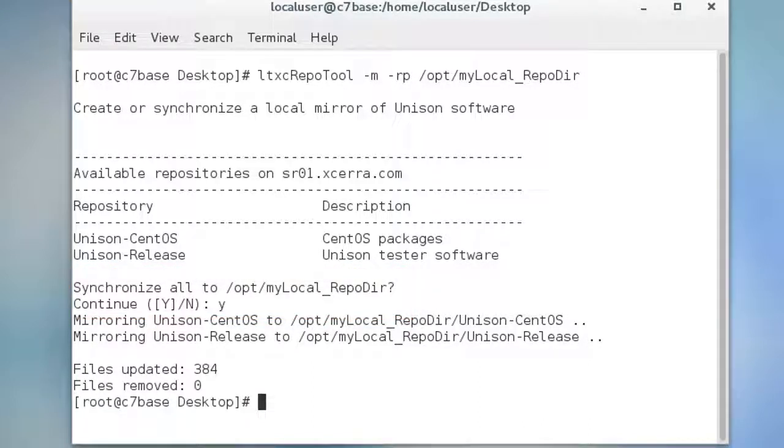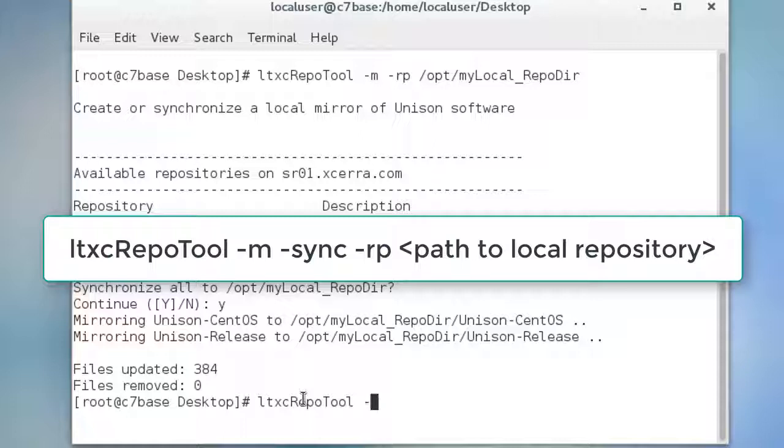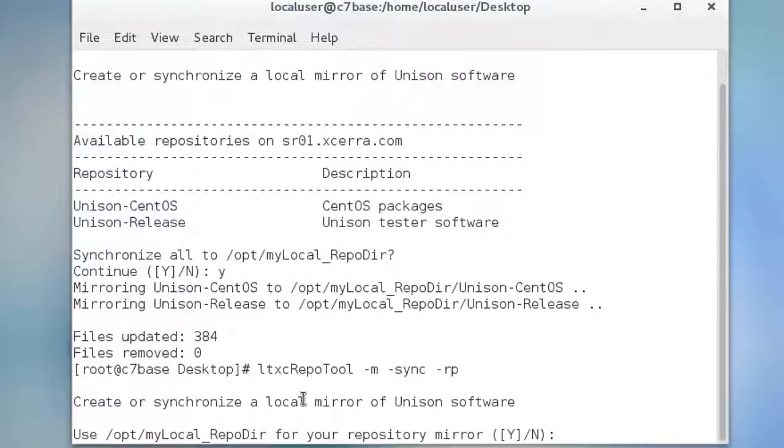If you want to keep it up to date, you should synchronize your mirror using the command ltxc repo tool space dash M space dash sync space dash RP and the path to your local repository directory. In this case, using the path to the mirror you created.